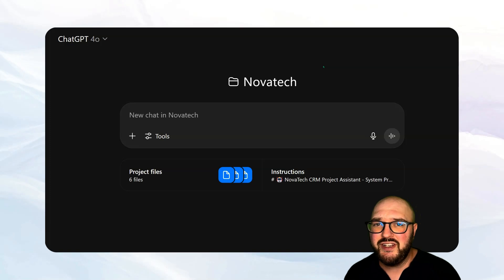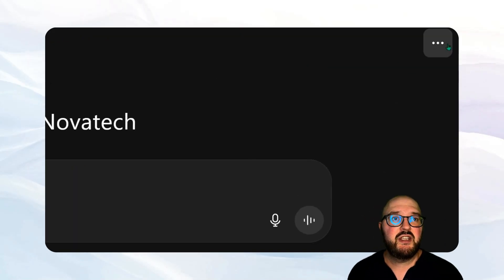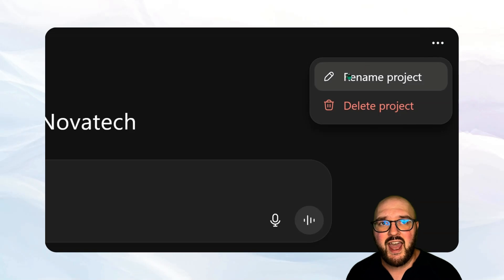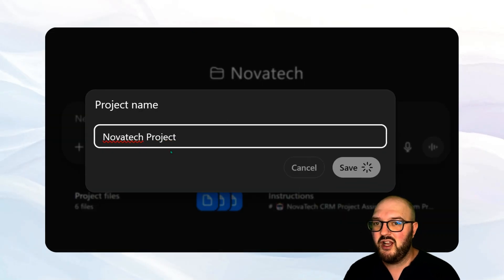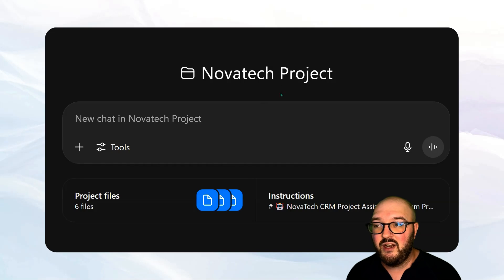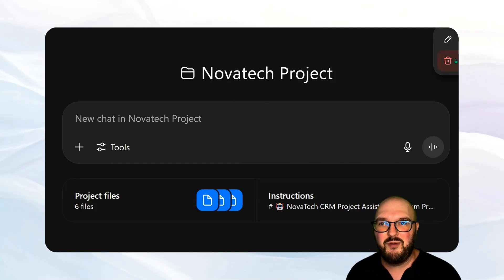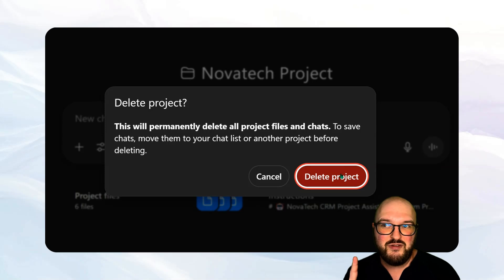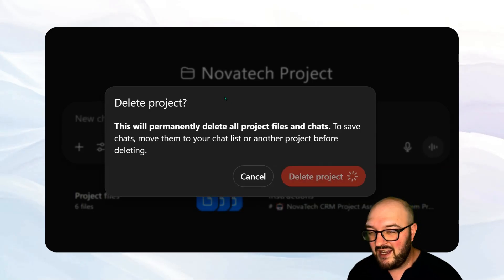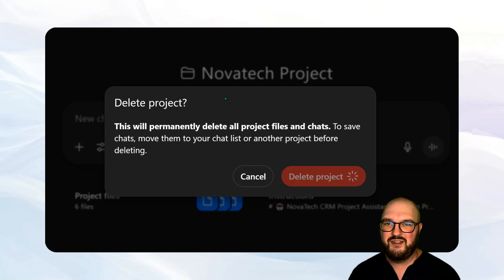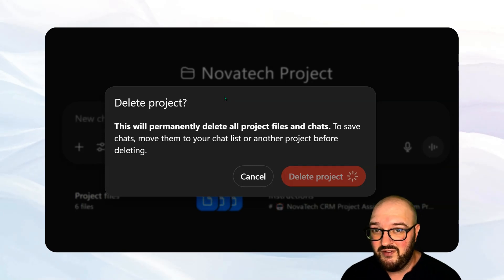Lastly, if you want to rename or delete the project, come into it and you'll see these three little dots up here. Click that and hit rename — we can say Novatec Project, save it, and it will update. When you're ready to be done with a project, just come here, hit delete, make sure you're ready — it will be deleted forever. Hit delete and it's gone. So if you don't need that project anymore or it's taking up too much space, you can just get rid of it.